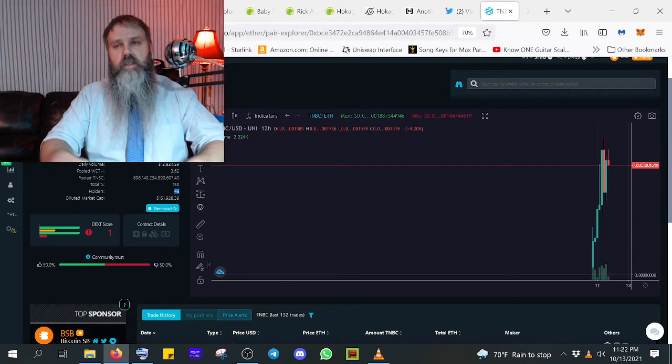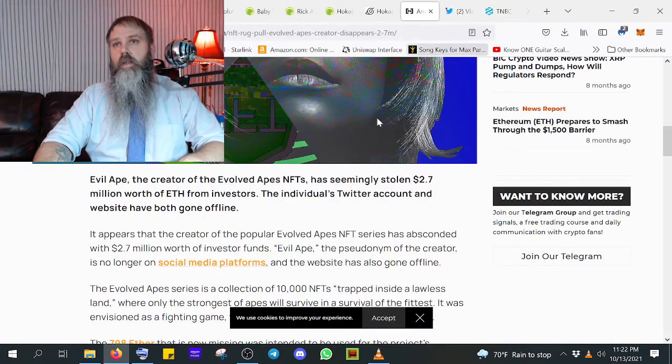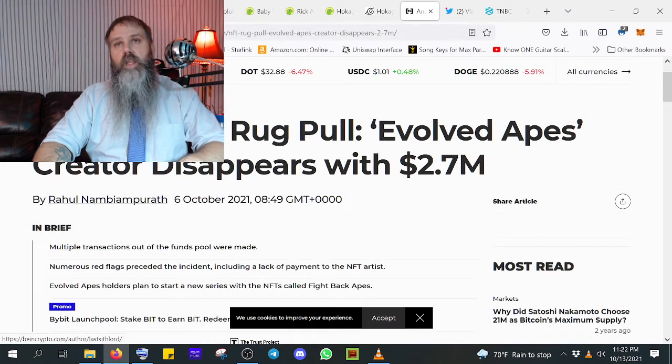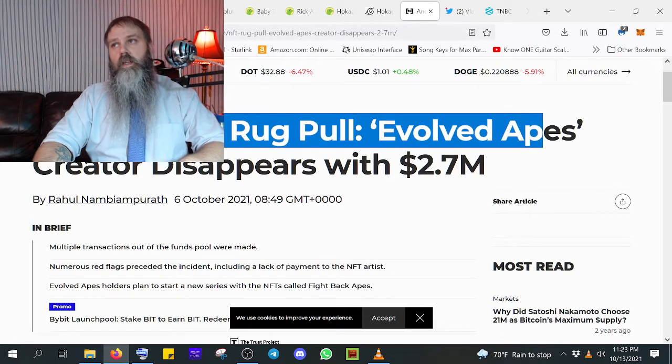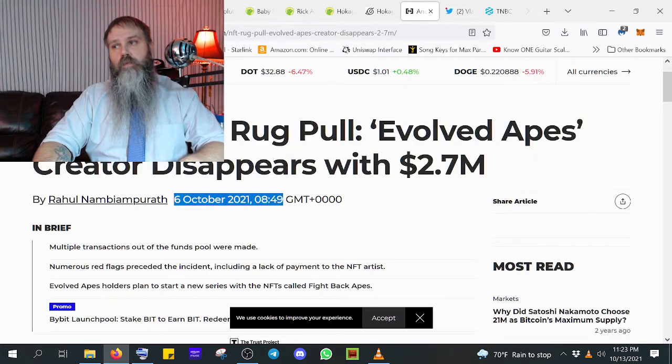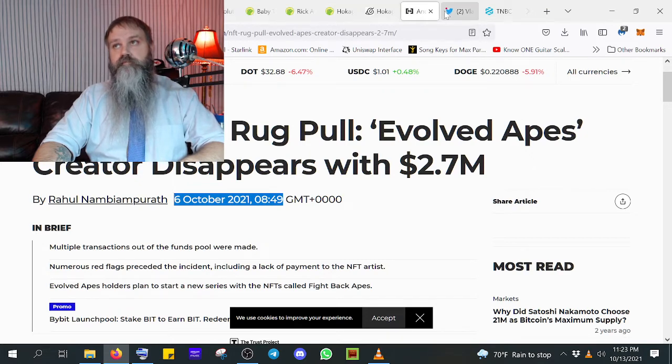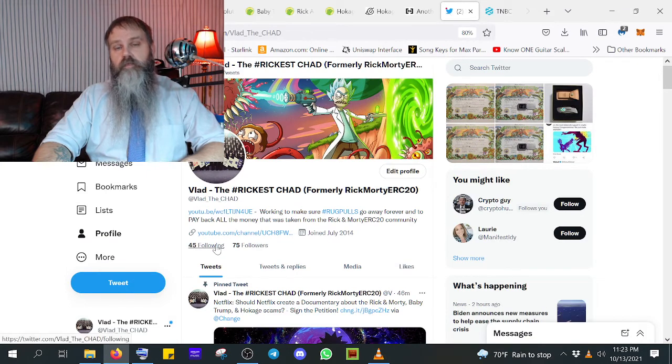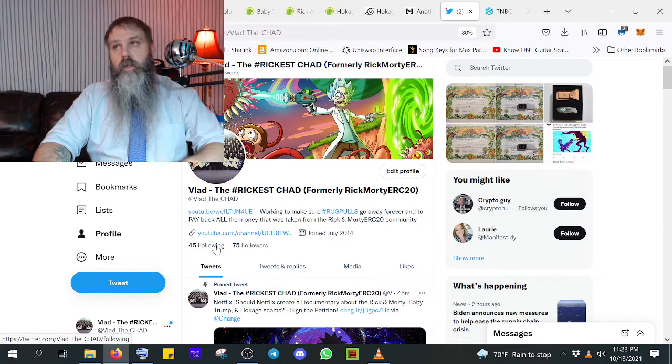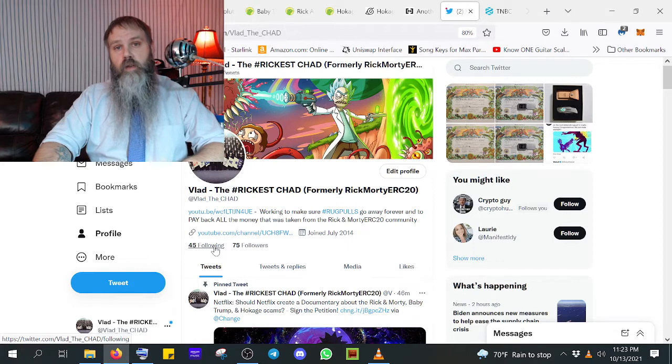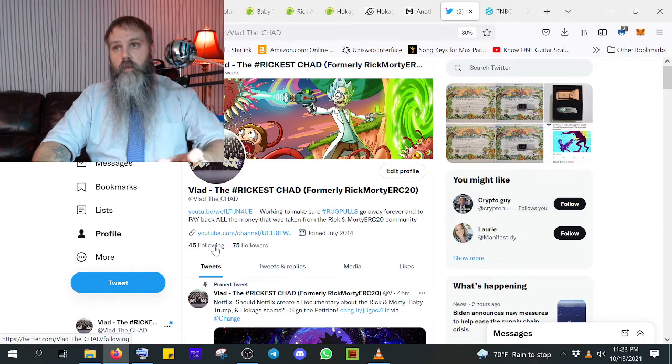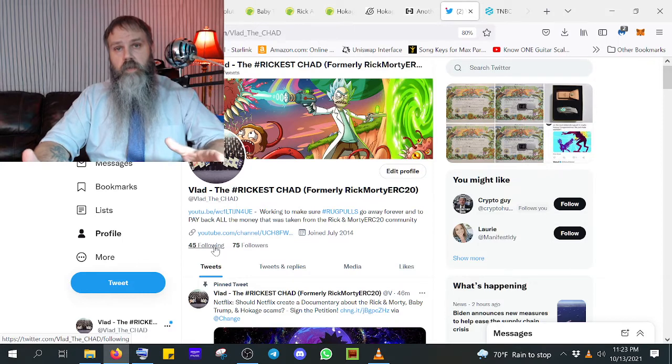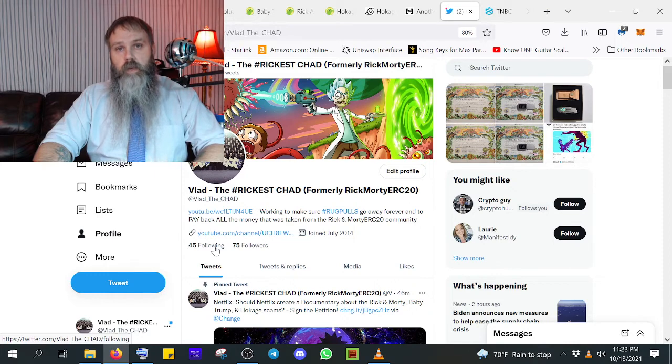If this wasn't proof enough for you that even big-name projects are going to get you, please, please take my word for it. 6 October. A week ago. This is old news for me, even. I just saw it today. Vlad, the Rickishad, coming at you all. I'm so disappointed. I'm so disappointed because I didn't realize just how big this was going into it.